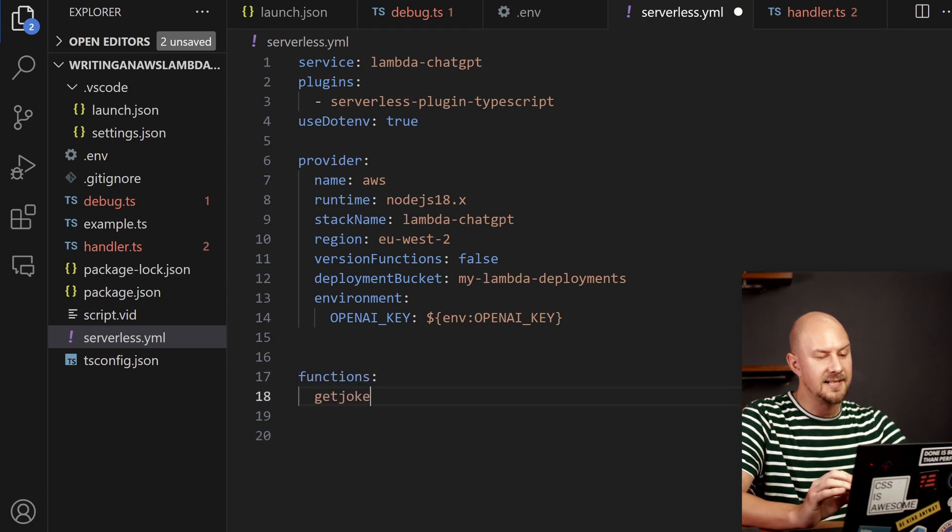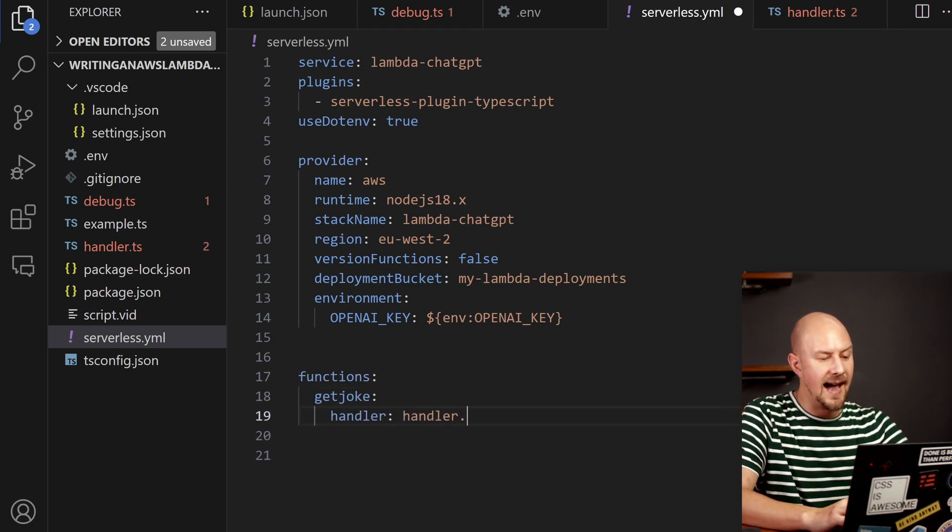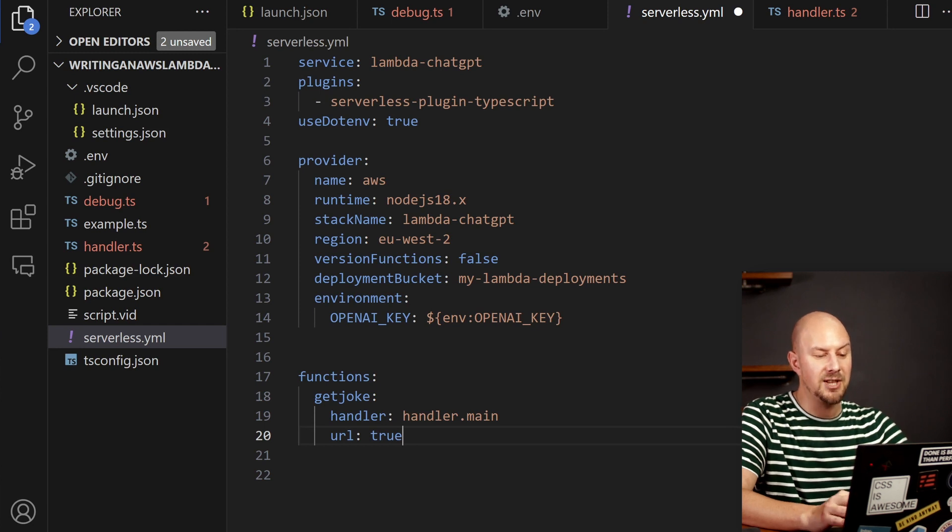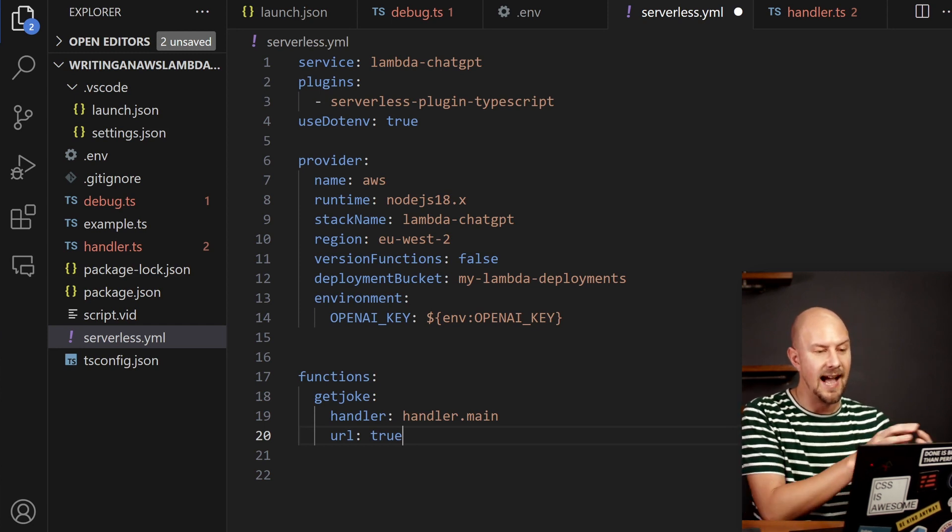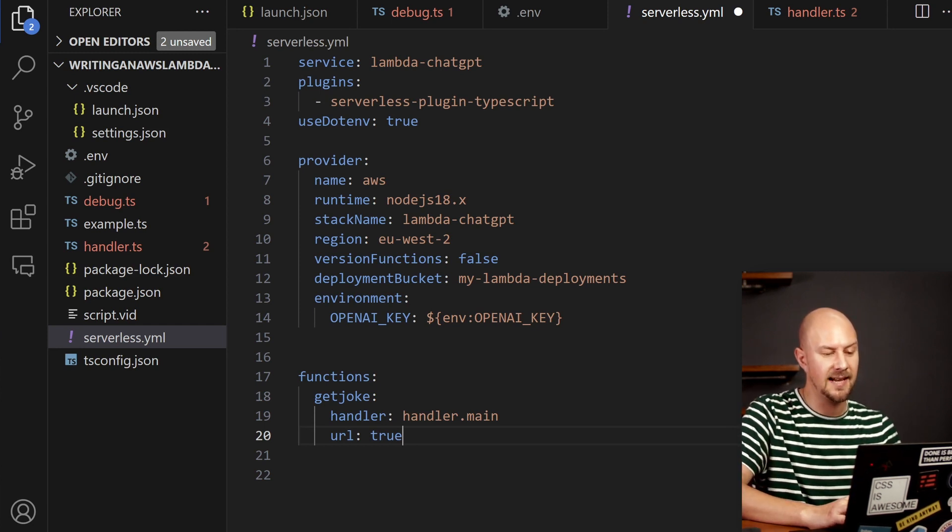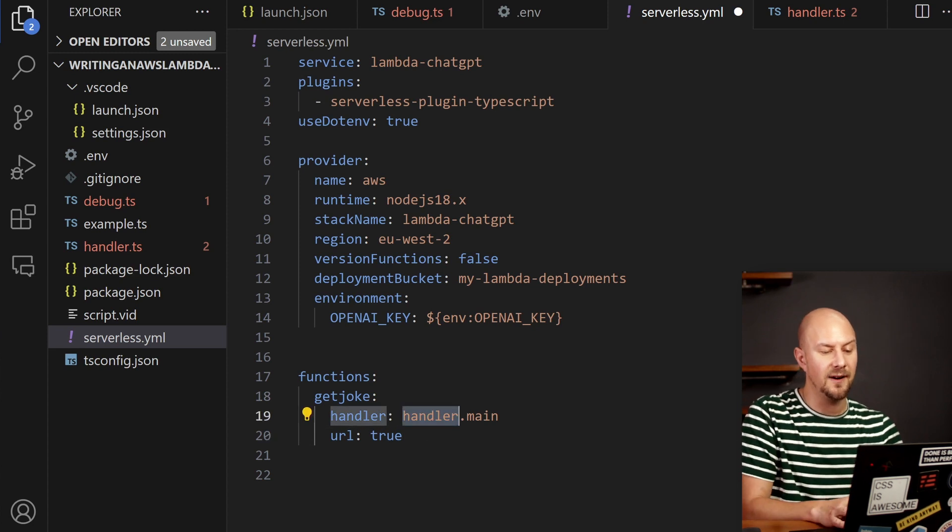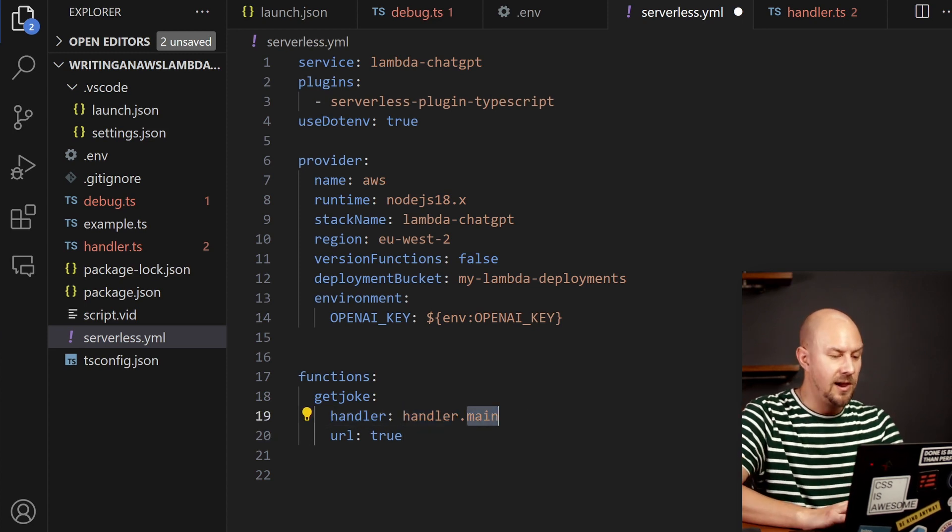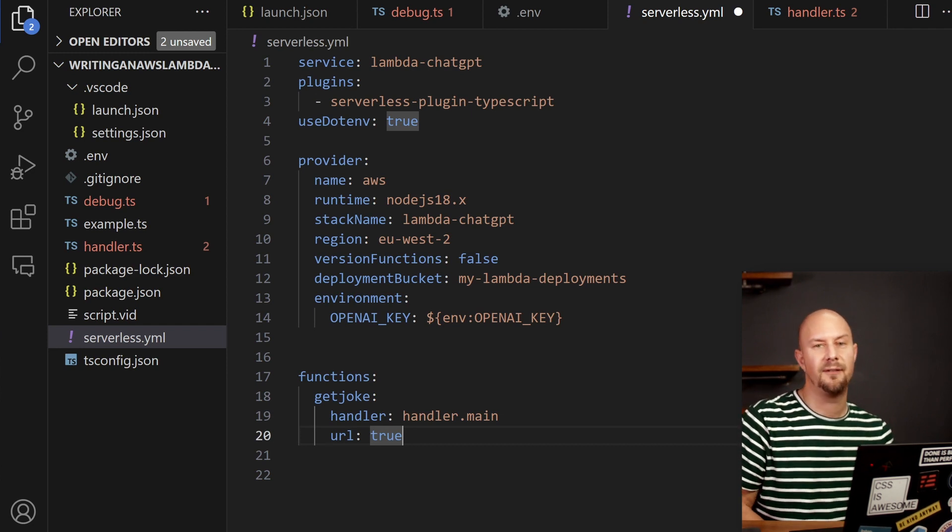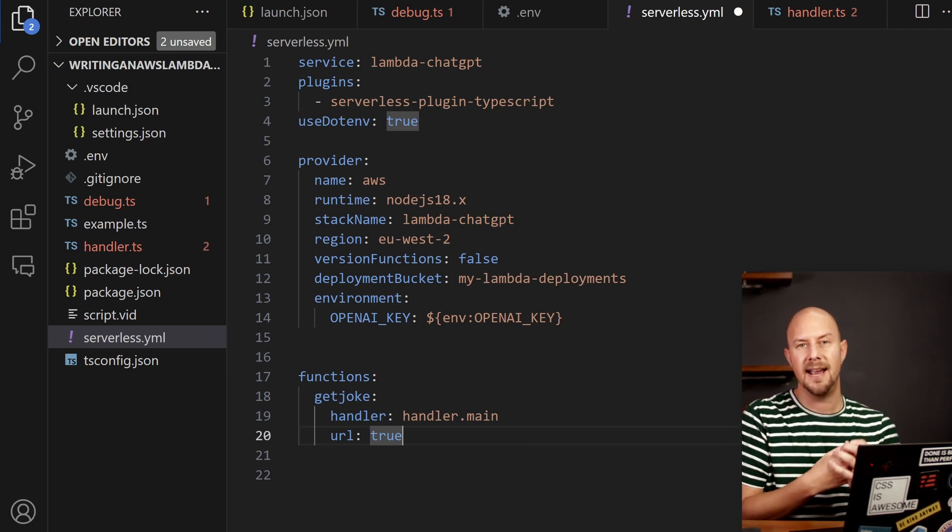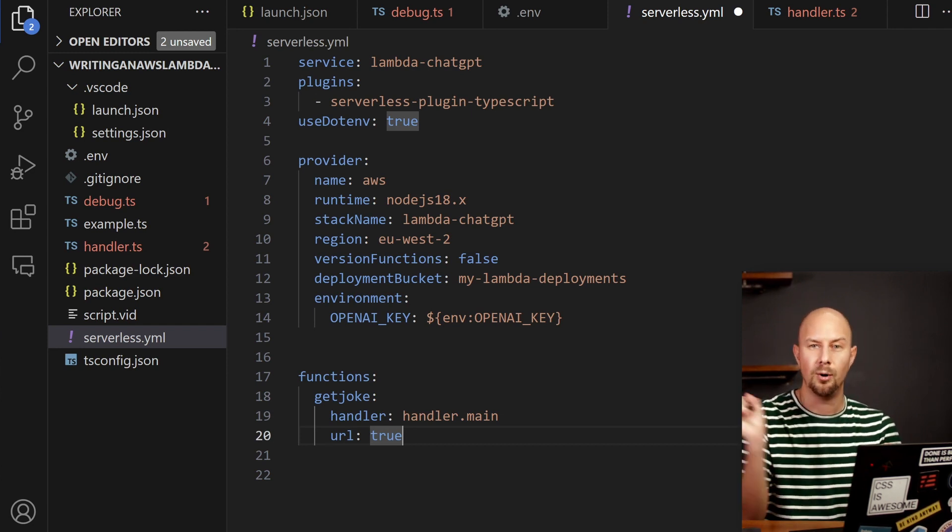Great. So now let's go into serverless YAML and add in our new function. So we're going to call our function get joke and we're going to pass in a reference to handler. So this here means take the file called handler and take the function called main.